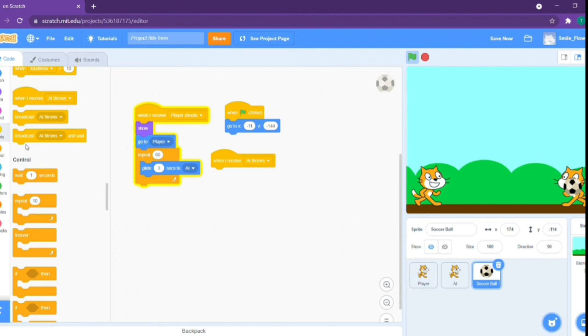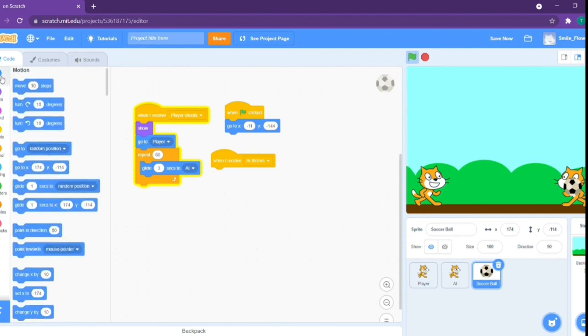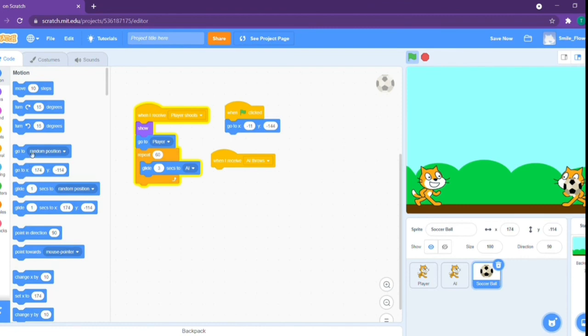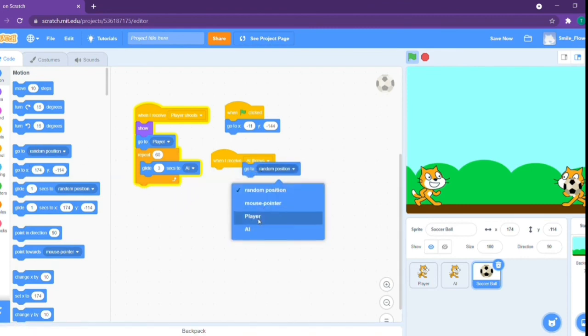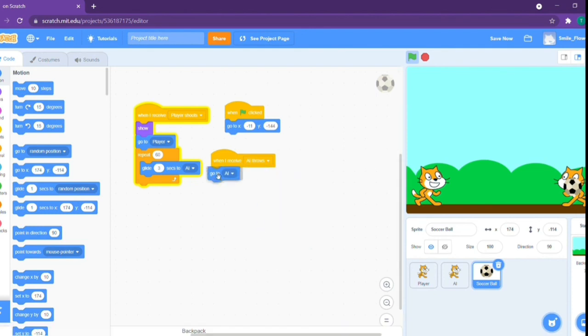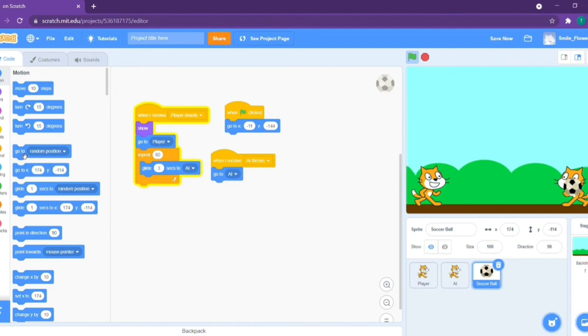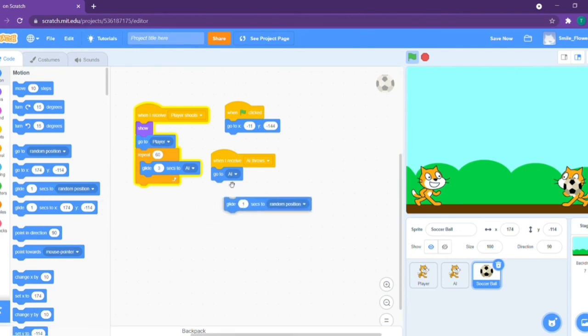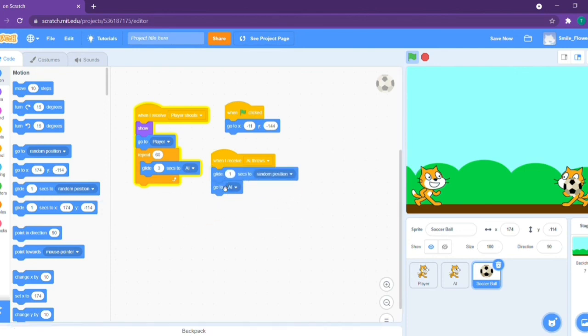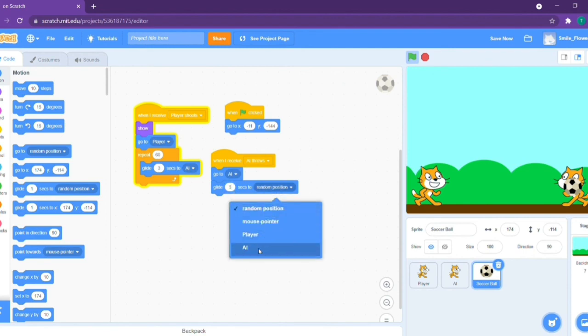Great. Now let's take out a block called go to random position, just like over here, and let's say go to AI. Take out the glide one second to random position and change this to glide three seconds to player.